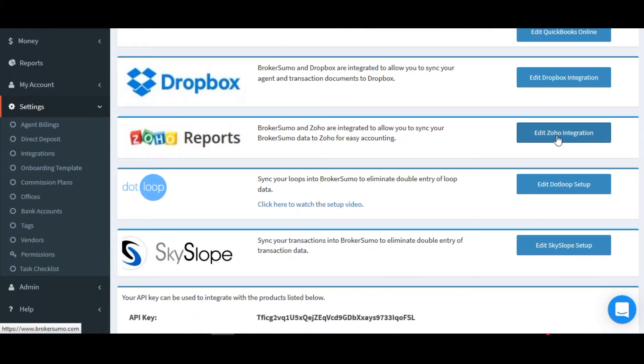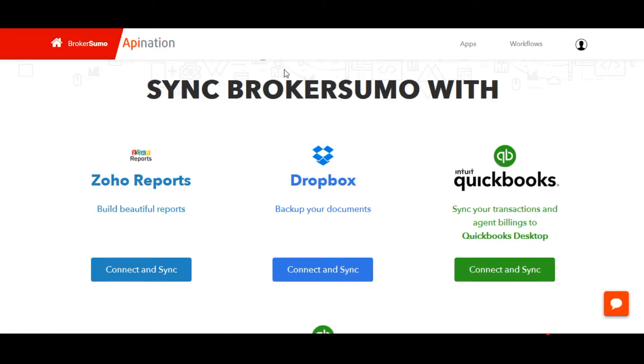You'll be taken to a page to set up your Zoho reports workflows. Go ahead and find Zoho reports and click the connect and sync button.